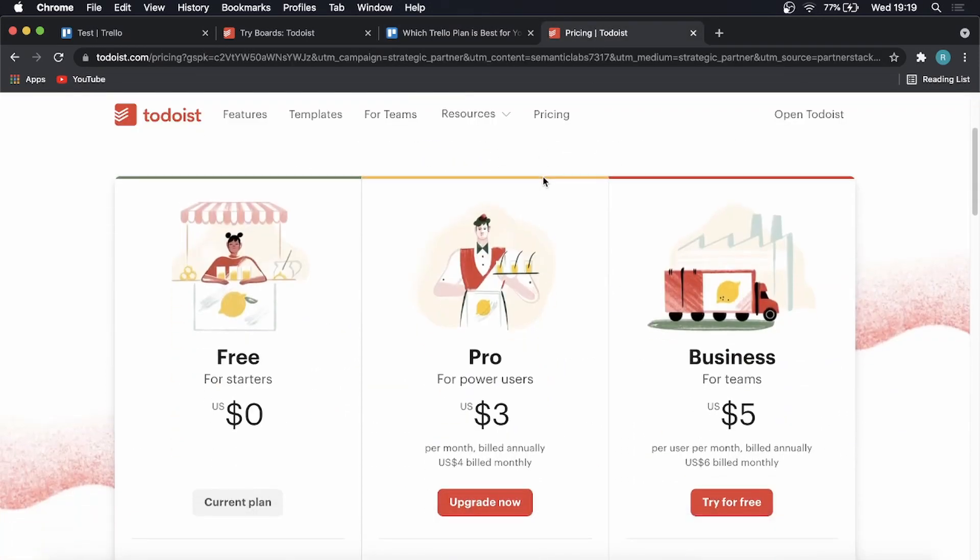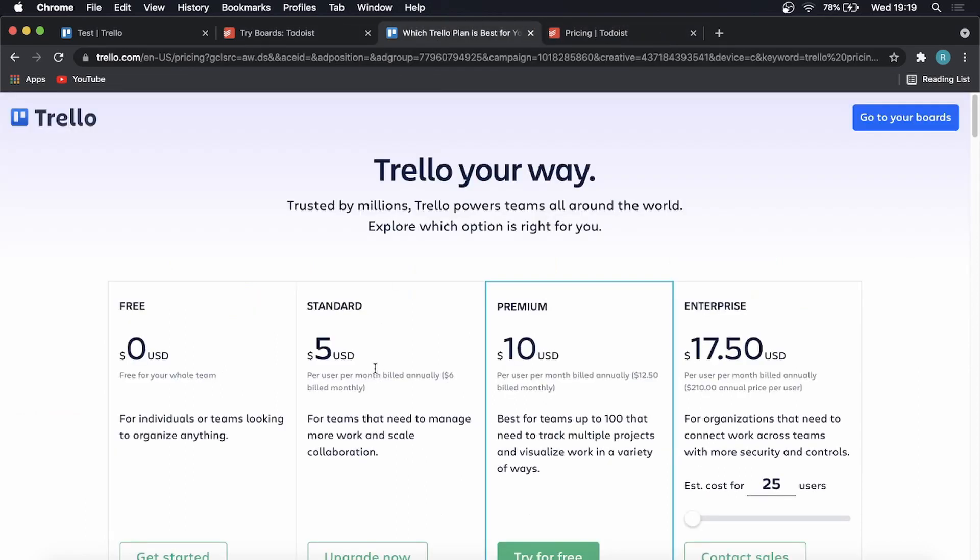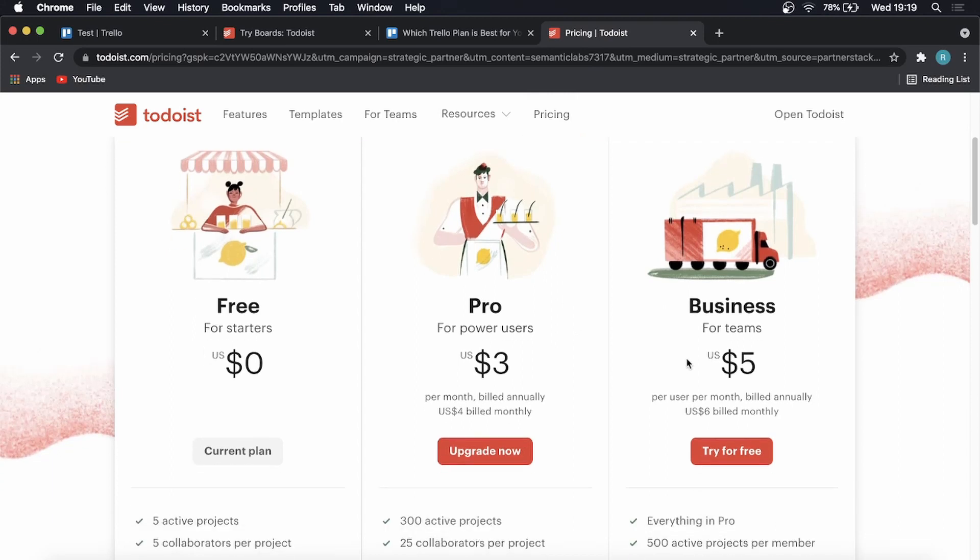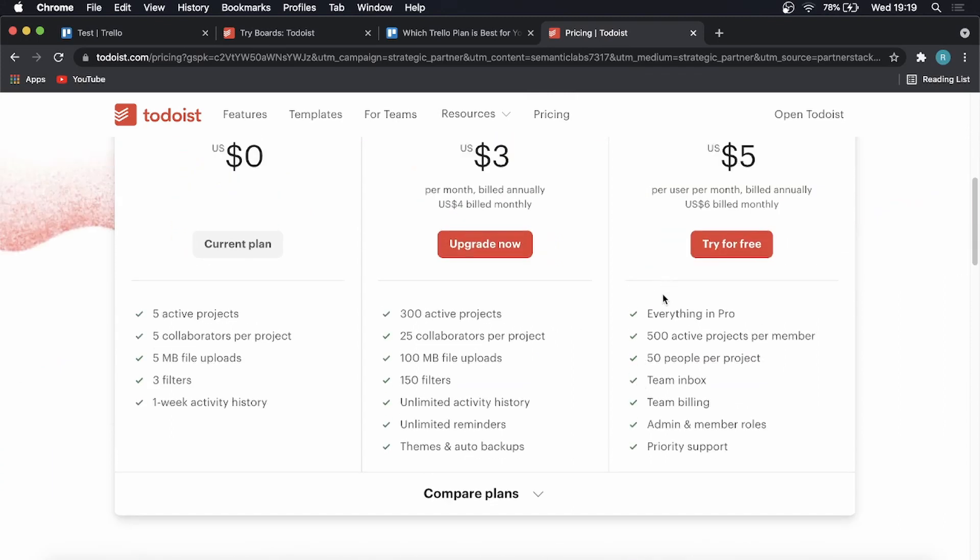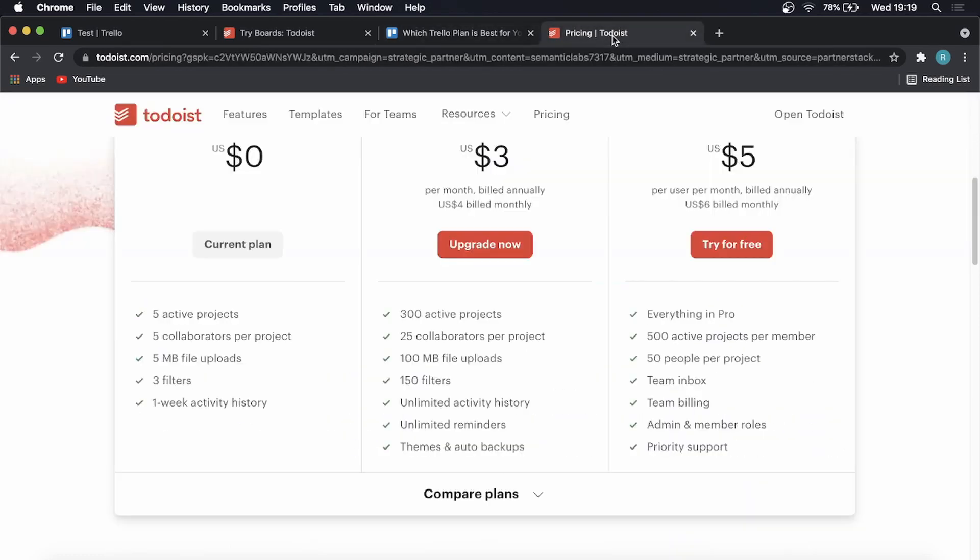Moving over to Todoist, they keep things nice and simple with a free plan at $0, Pro plan at $3 per month because it's a nice and simple tool that don't have many features and $3 per month I think anyone can afford. And that compared to the standard plan of $5, you're saving $2 there. And then they just have the business plan after that for $5 per month. So Todoist definitely has cheaper prices, but the software isn't as advanced. So just keep that in mind when you're comparing the pricing of Trello and Todoist.